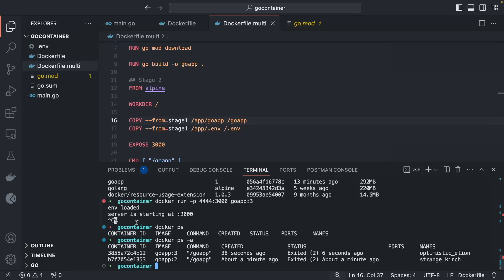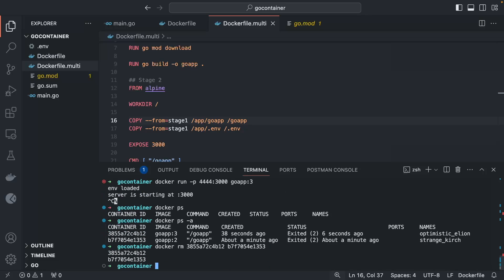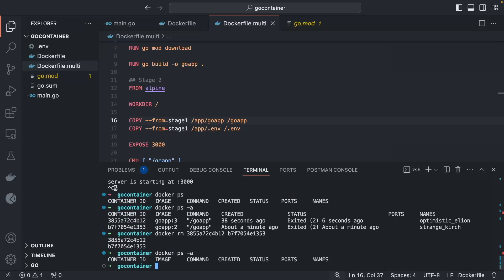I hope you liked this lecture. Before wrapping up, remove all stopped containers. Use `docker ps -a` to list containers in the exited state, then `docker rm <container-id>` for each one. All dangling containers are now cleaned. Thank you for watching — I'll see you in the next lecture.